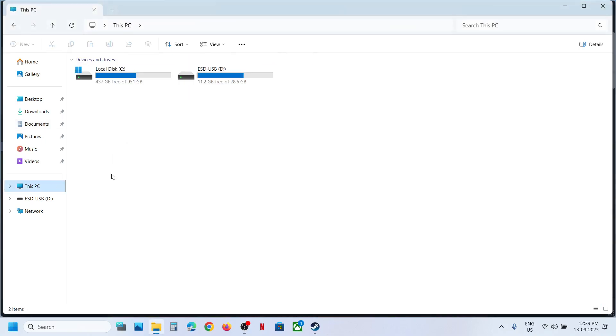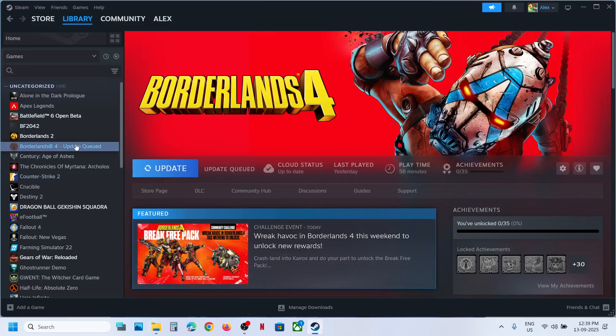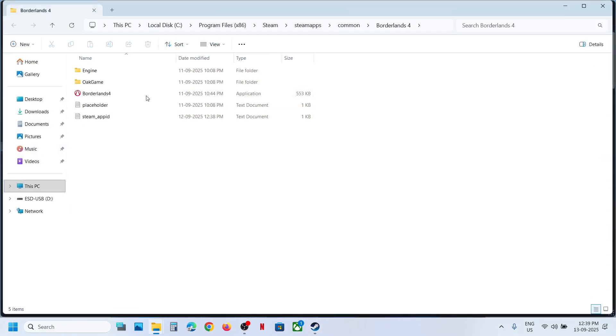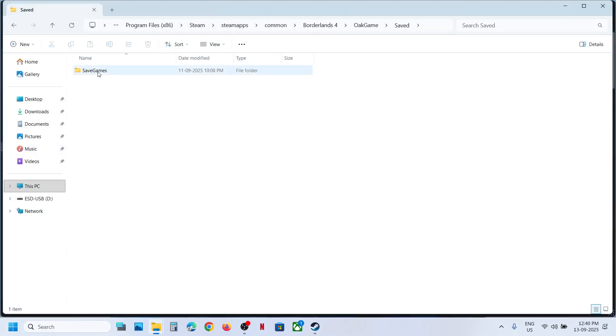Also you can go to game installation folder, make right click on the game, manage, browse local files, and then open Oak Games, Saved, Save Games.